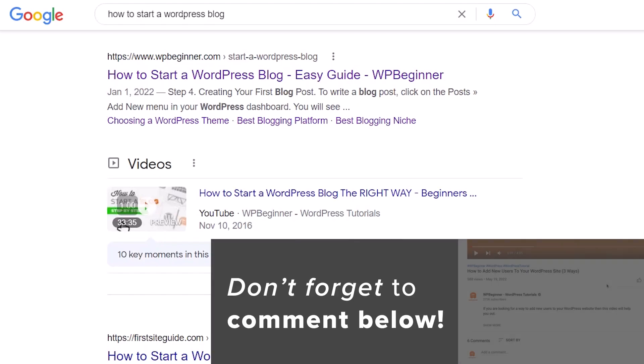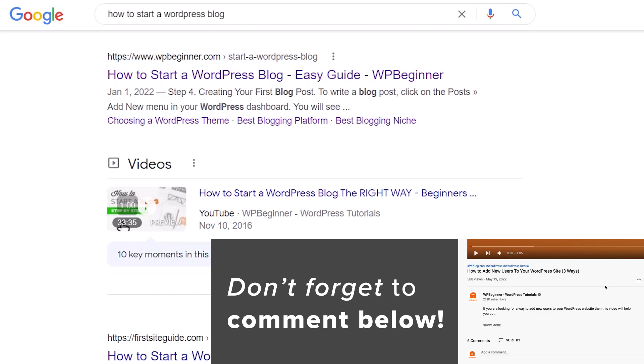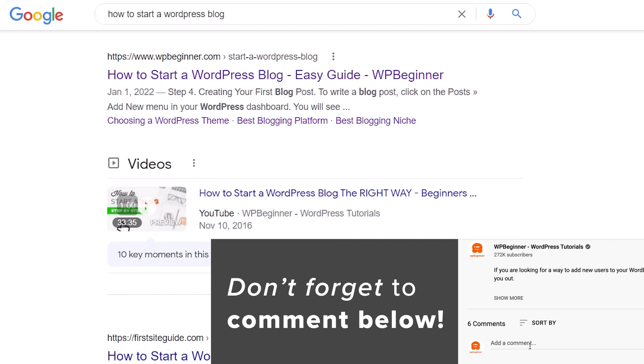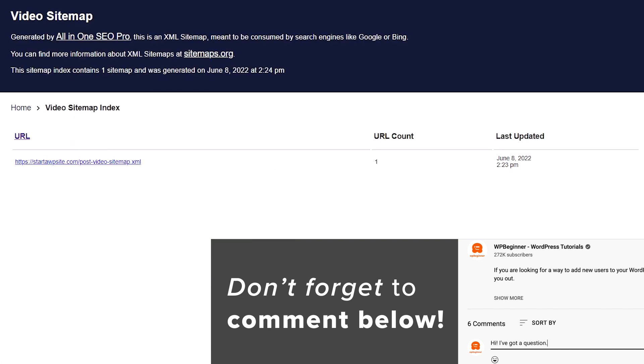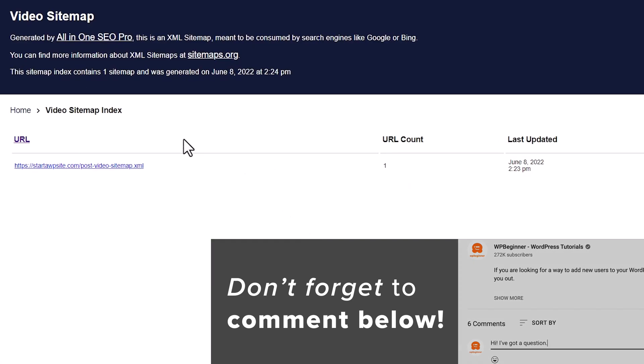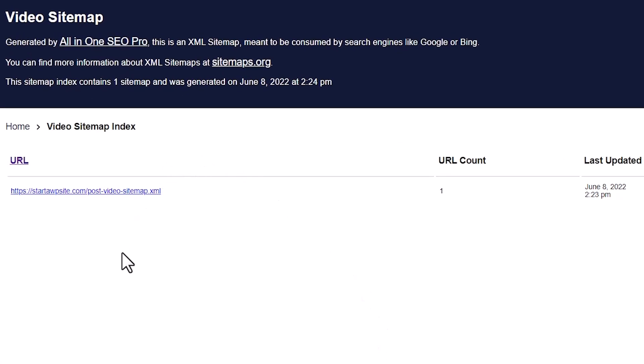The best way to get something like this going for your website is to add a video sitemap to your WordPress website. A video sitemap is an XML sitemap that has information about the video content that is on your website.